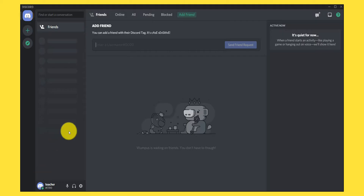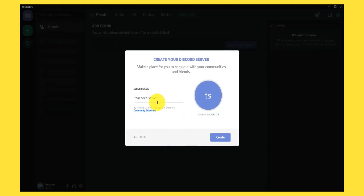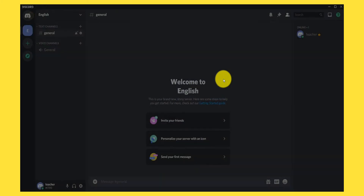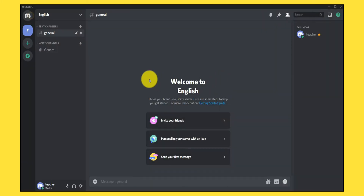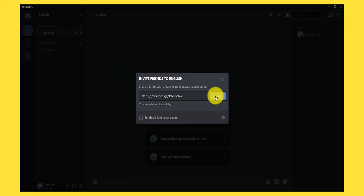Here's the interface. We will start by creating a server — you can also rename it, for example 'English.' Your server is ready. Next, you can copy the invite link here and share it with the students.